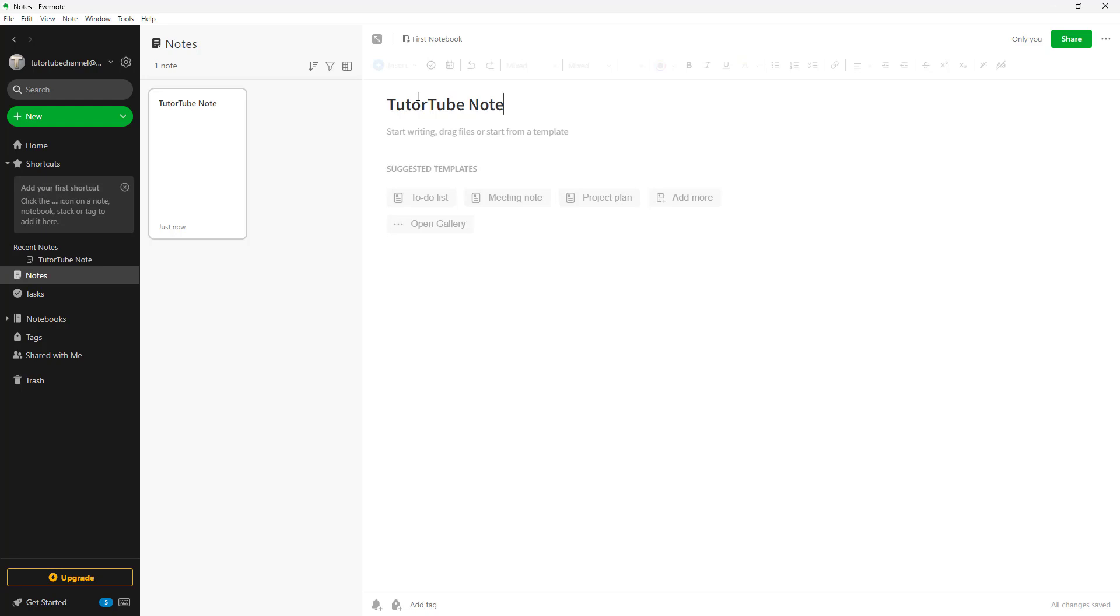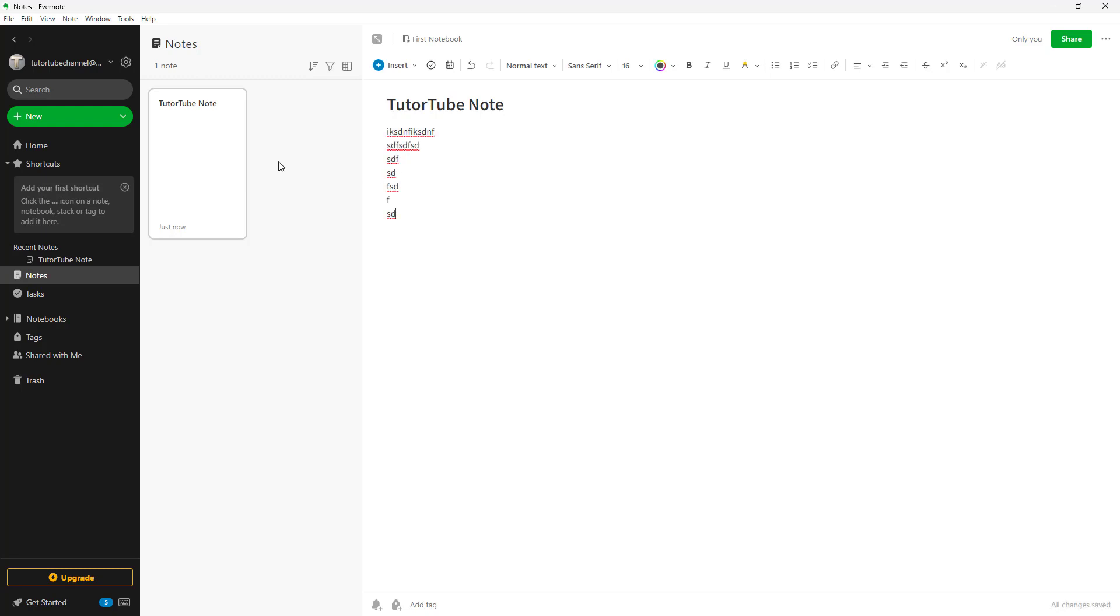Everything that you type in the note is automatically saved. If I were to type something right here just like this, then everything is saved over here in the notes.